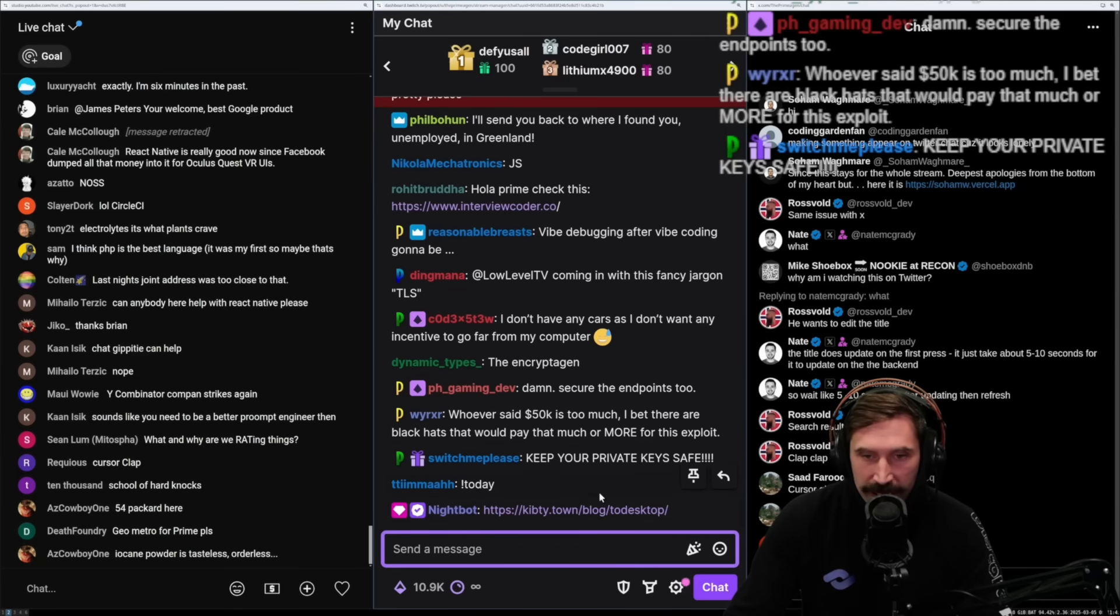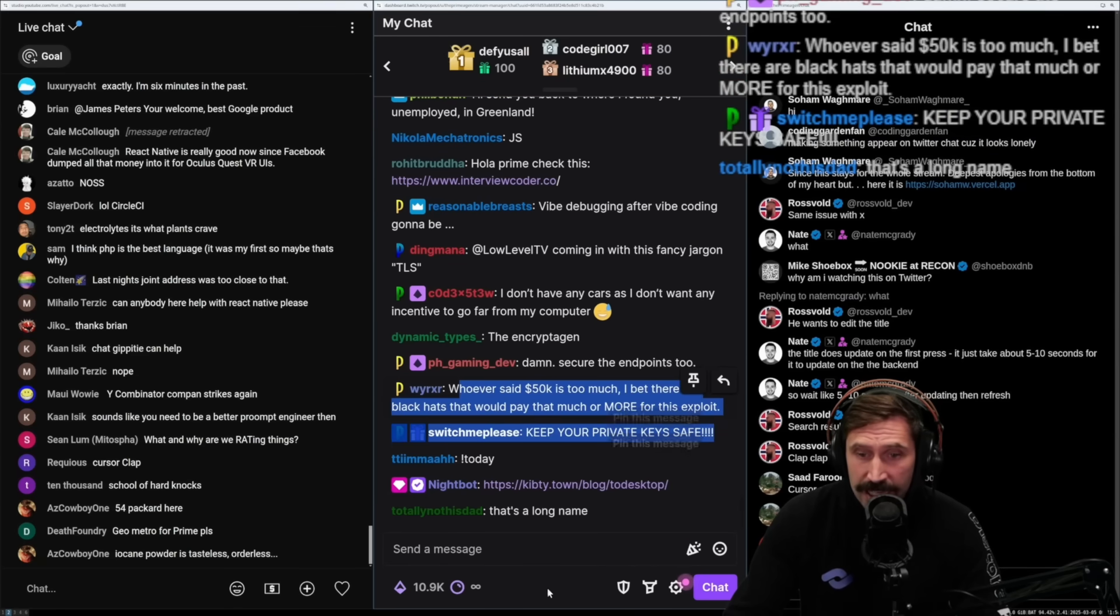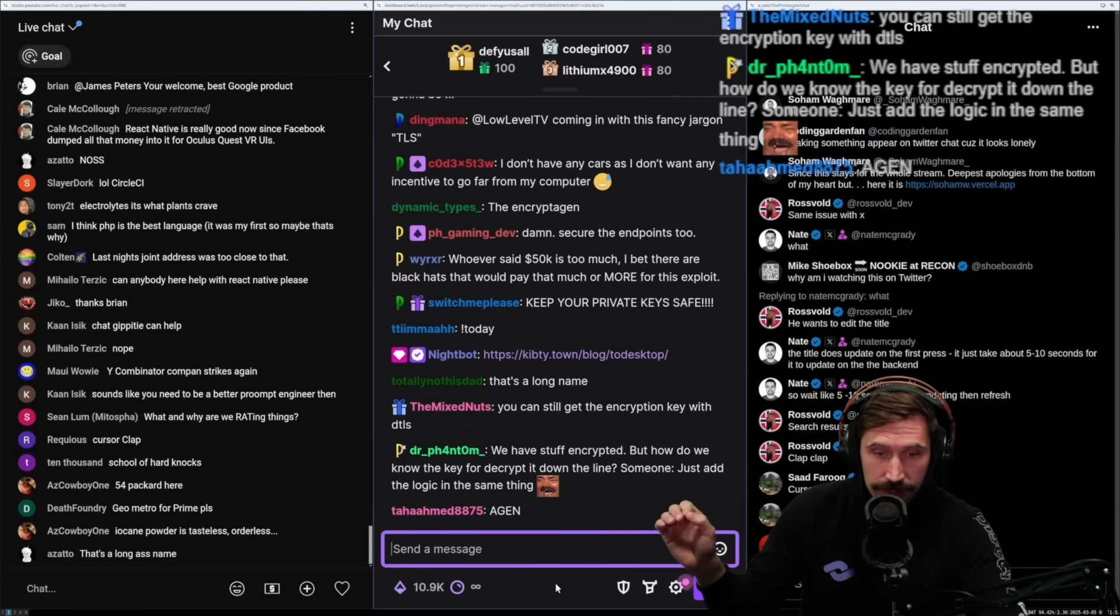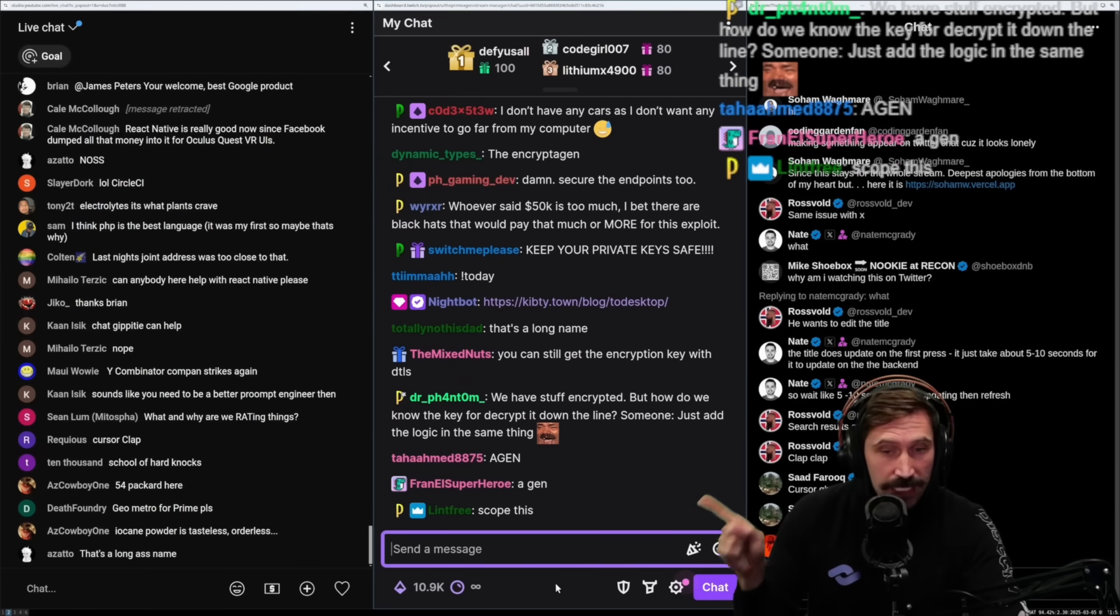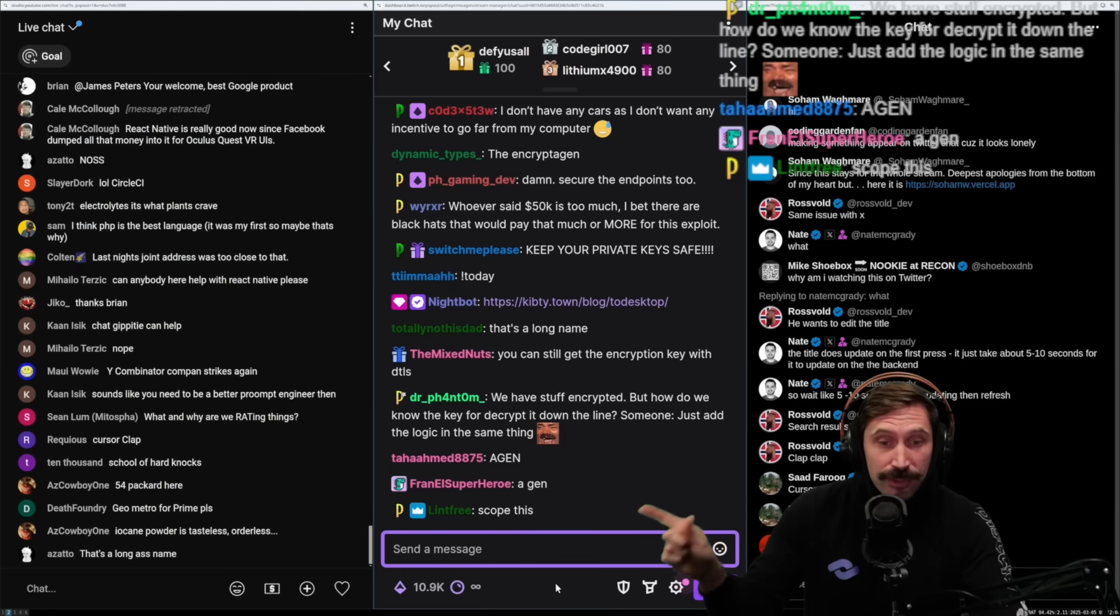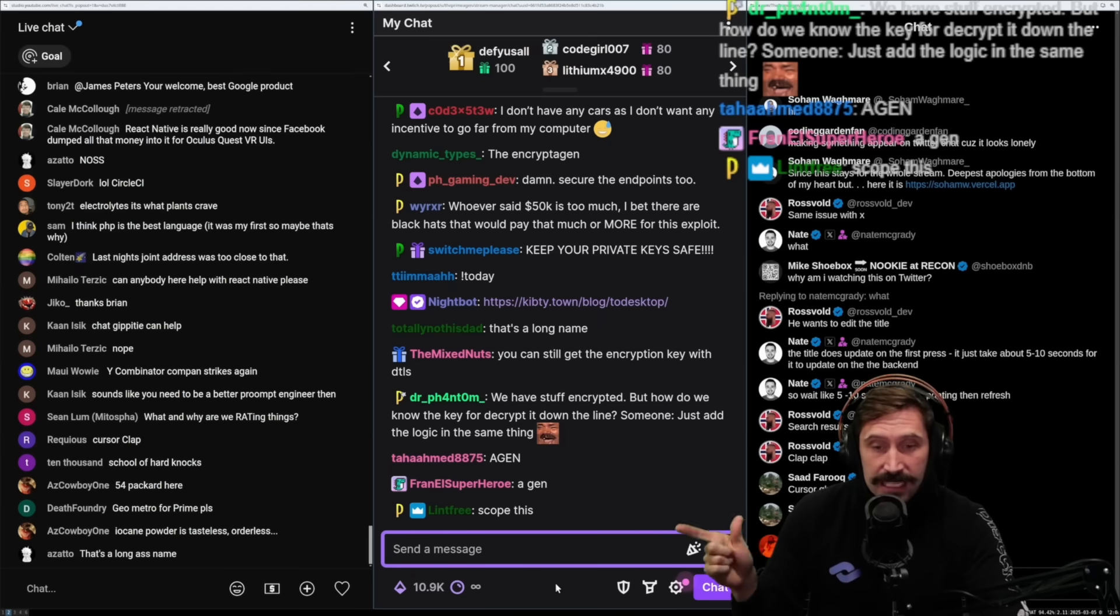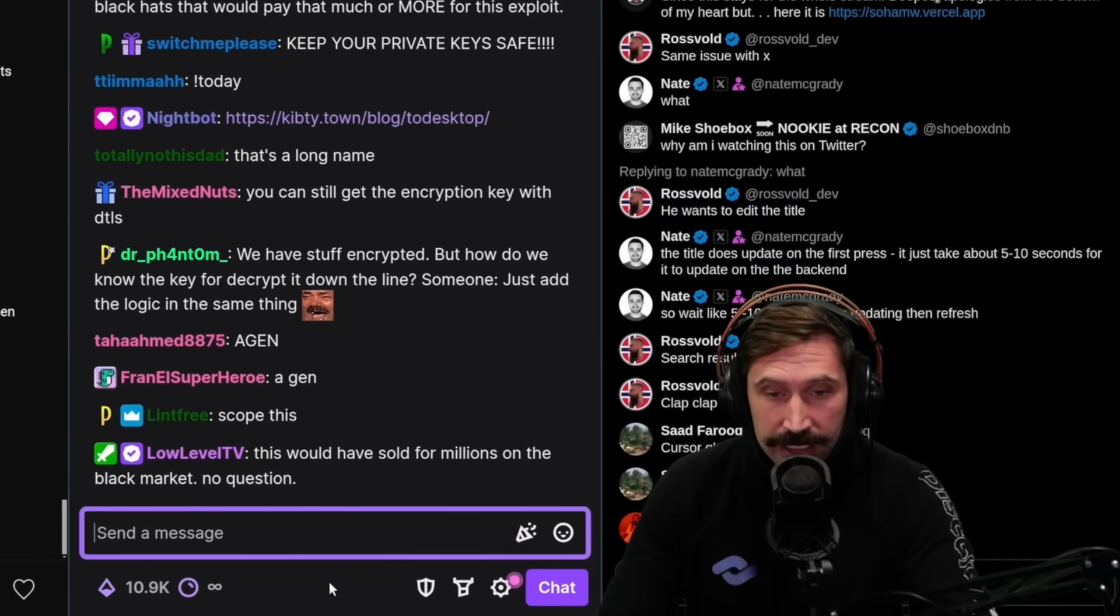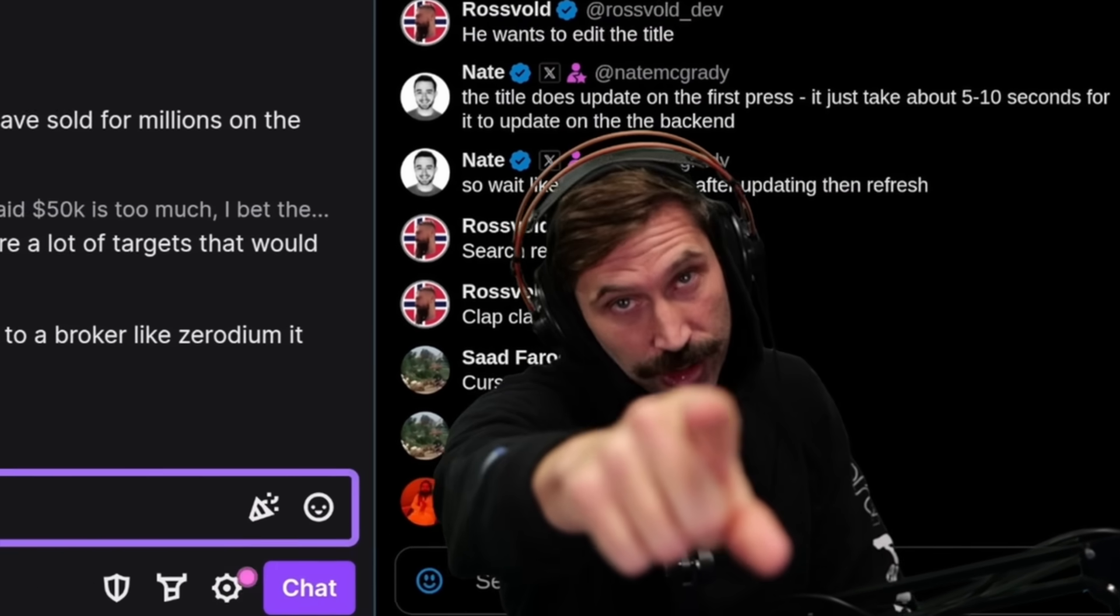Whoever said that $50k is too much, I bet there are black hats who would pay way more. Oh yeah, $50k is not too much. It would utterly destroy Cursor if it came out that their installation process allowed you to gain access to people's code repos. It would hands down destroy Cursor. Cursor would never be looked at as a serious company again.